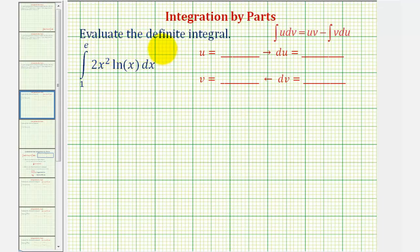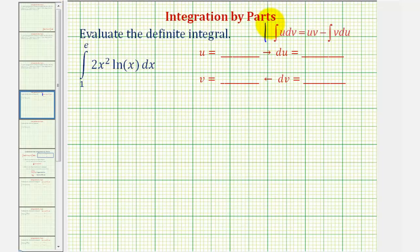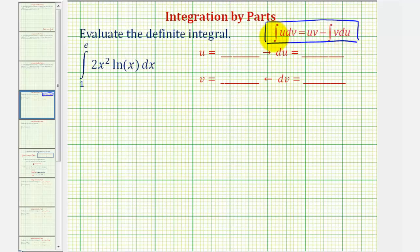Welcome to an example of a definite integral that requires integration by parts. The integration by parts formula is given here, with a given integral of u dv is equal to u v minus the integral of v du.